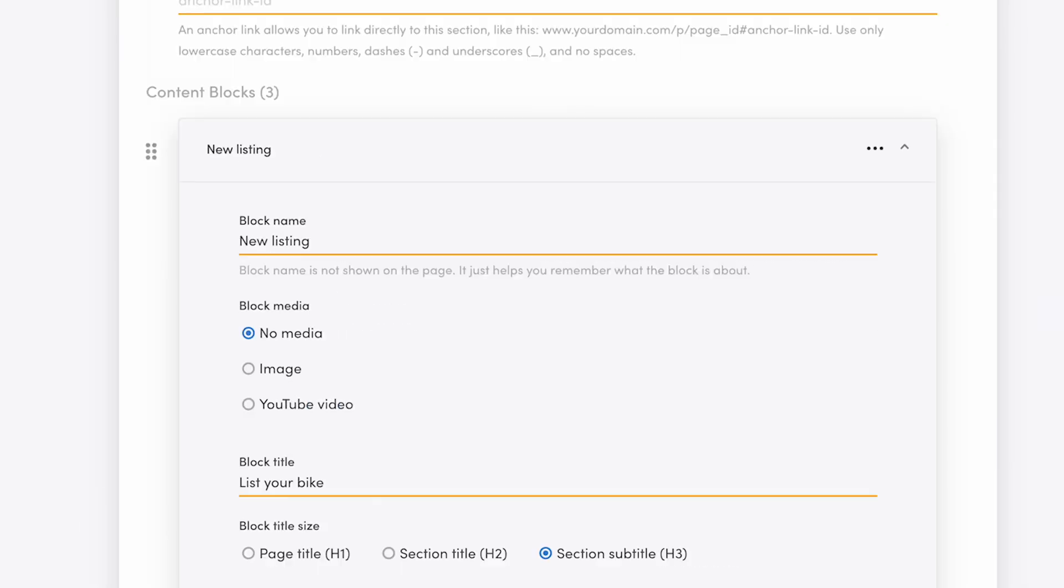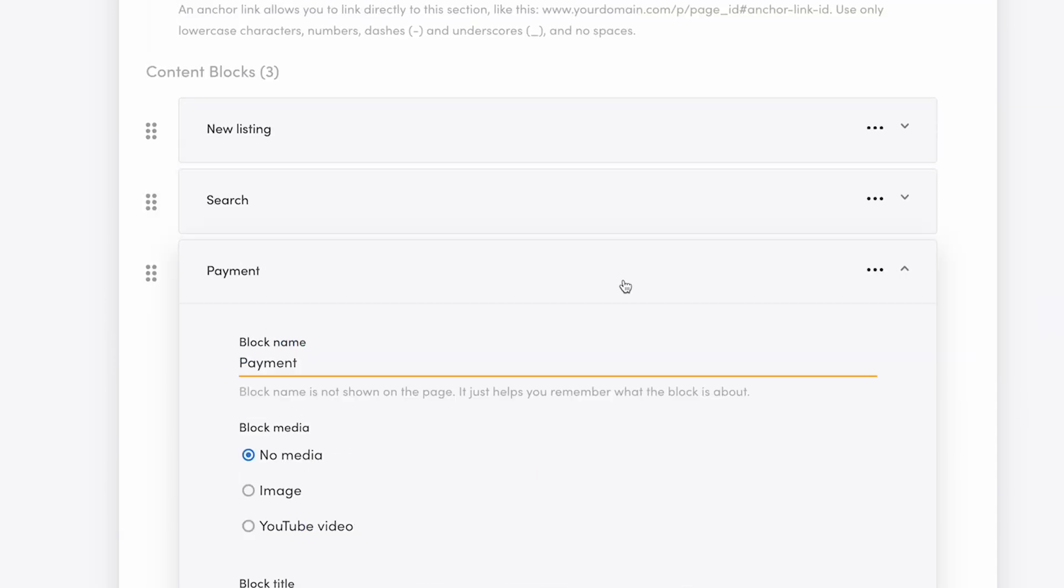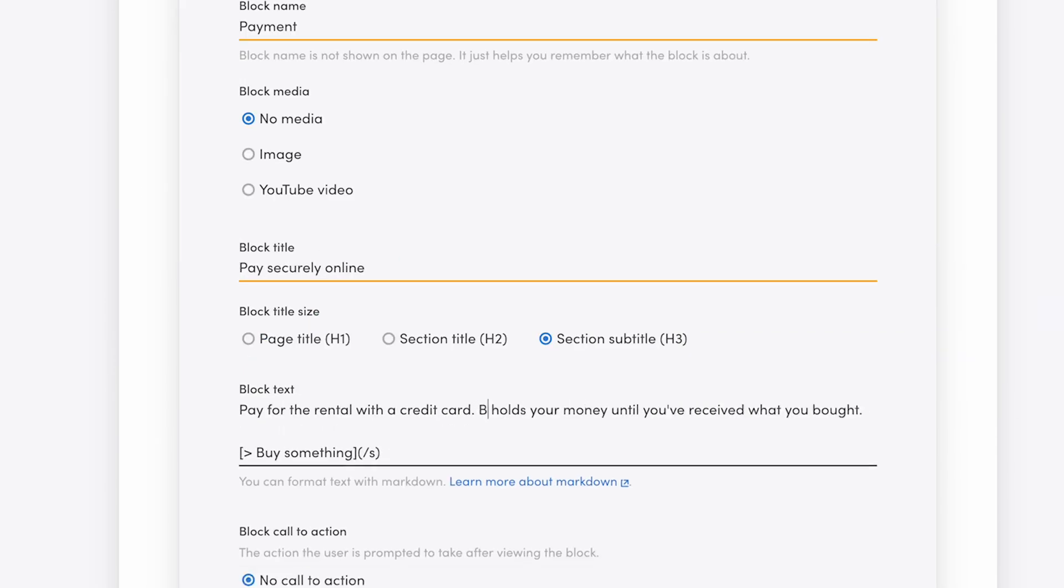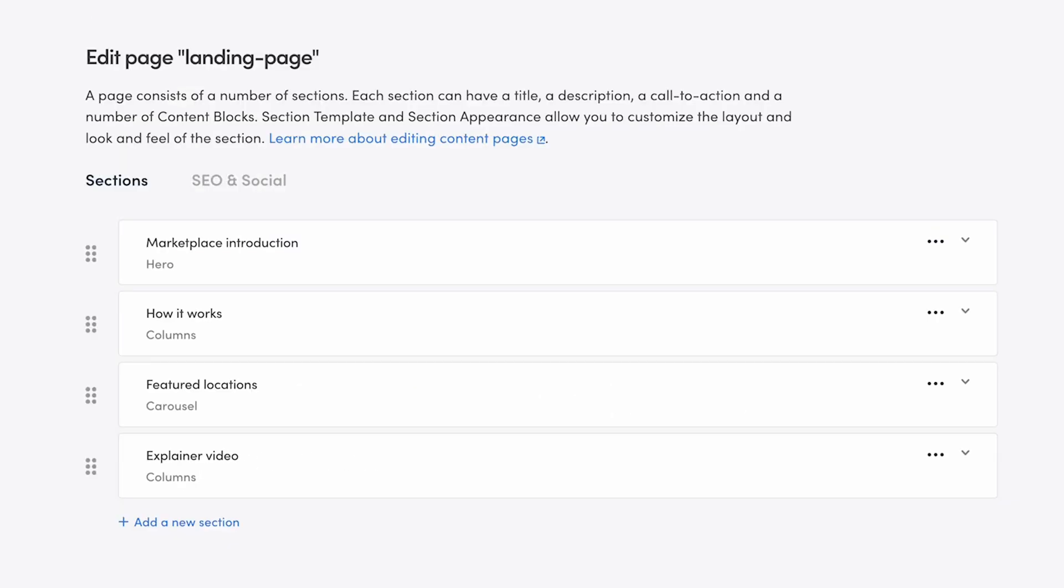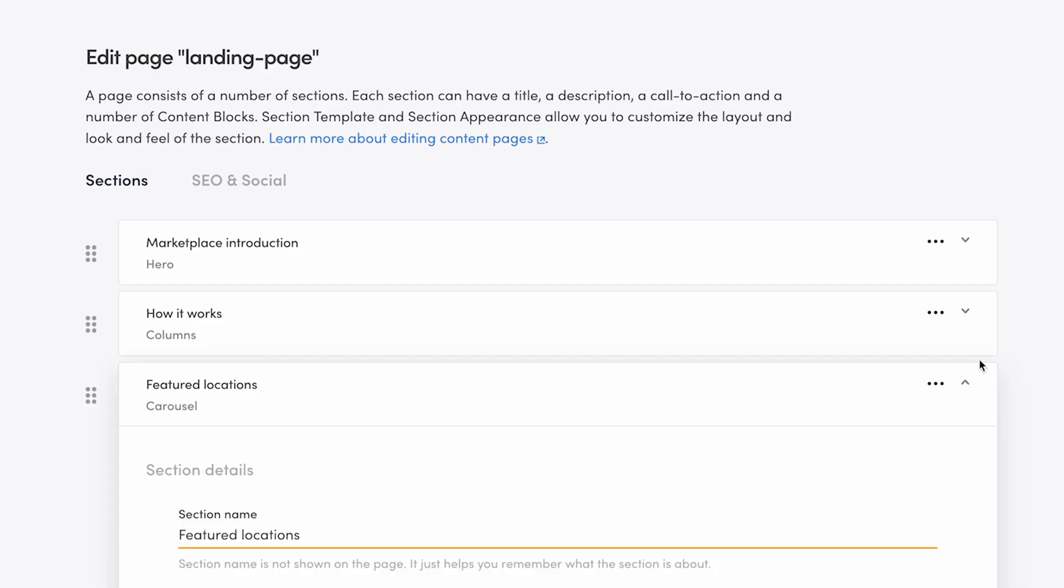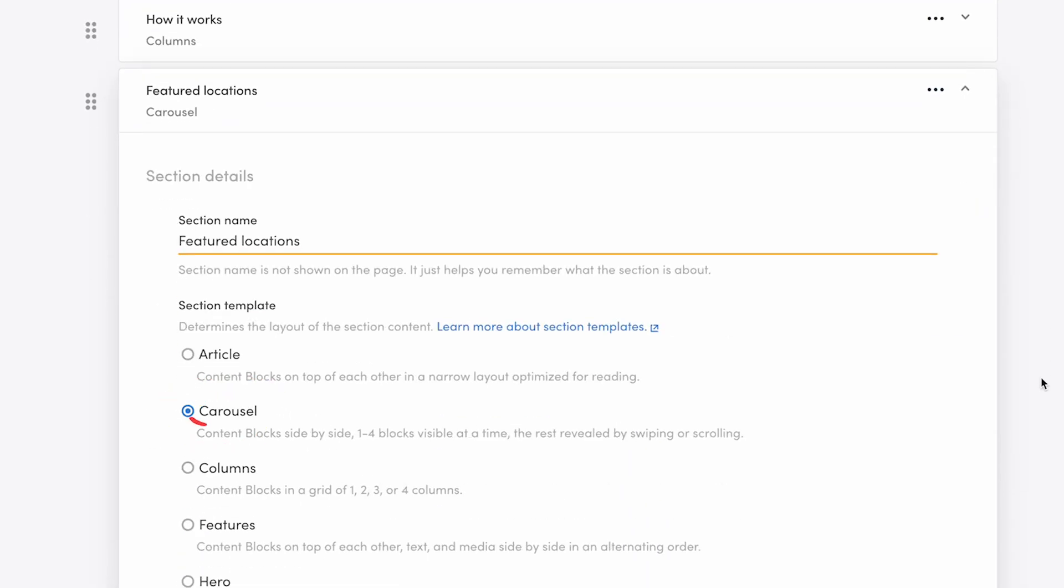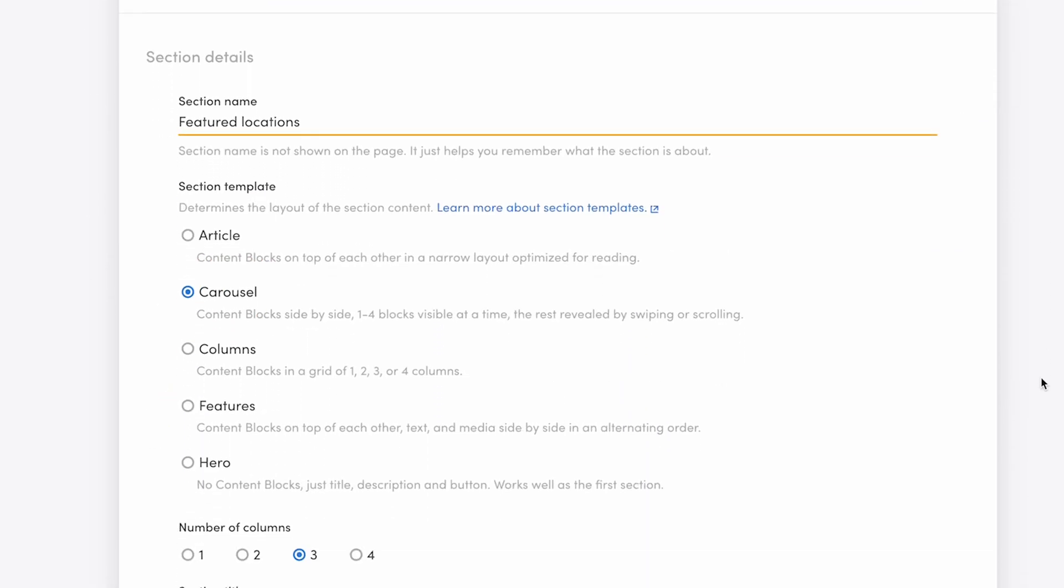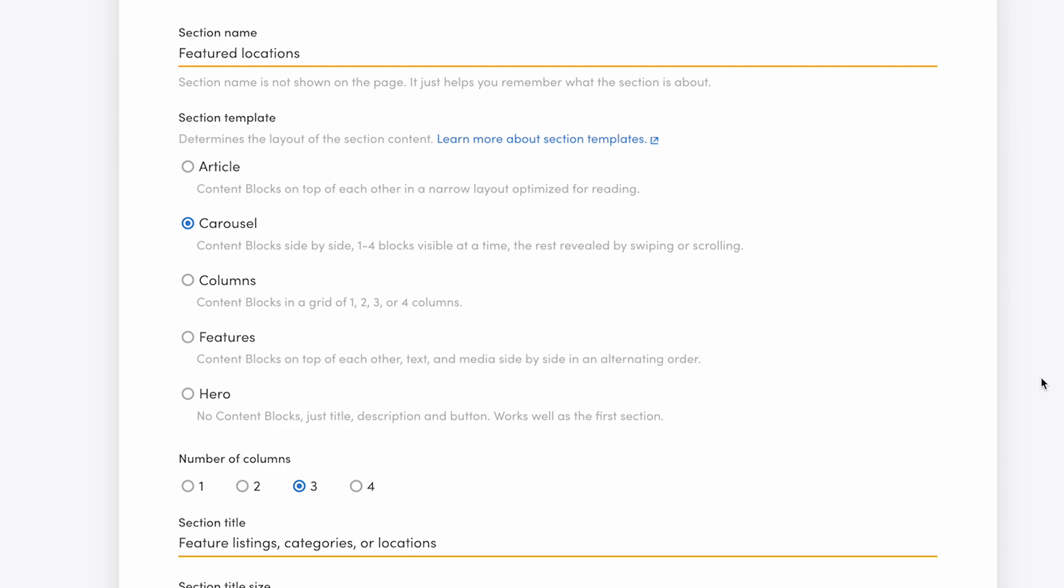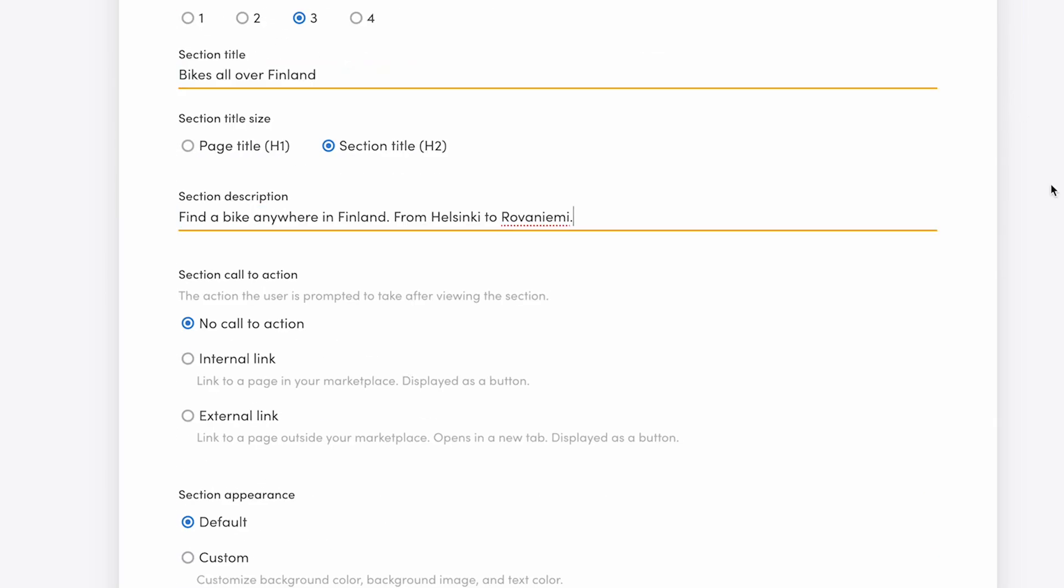And I'll update the search and payment blocks similarly, but I'll use some editing magic here to make that faster. Then we can move on to the featured locations. This section uses the carousel template, which means the content blocks can be revealed by swiping or scrolling. I update the section title and description like before.